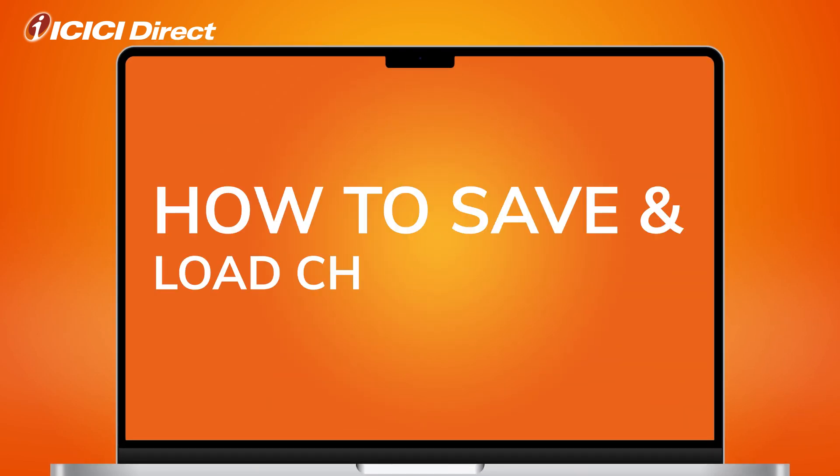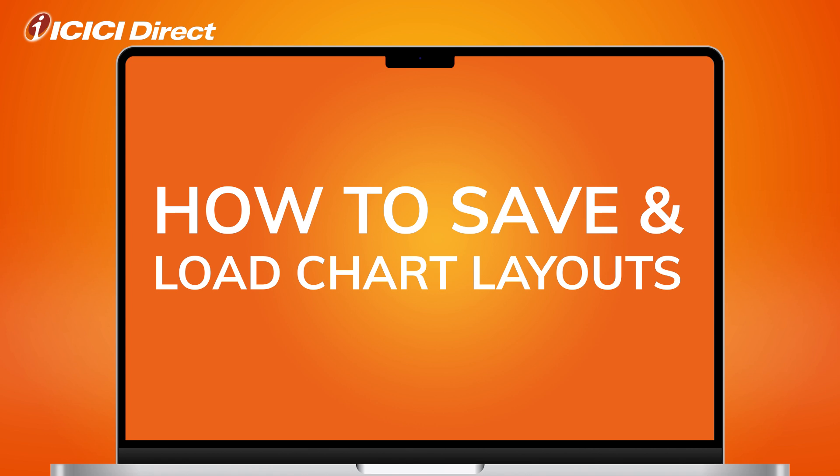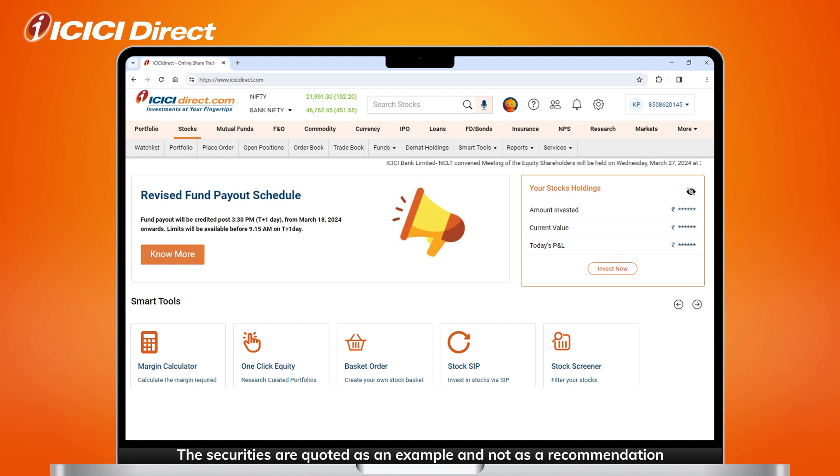If you've always wanted to keep track of a stock but didn't know how, you're in luck. Welcome to a tutorial on saving and loading chart layouts through the watchlist on ICICI Direct. Once you're logged in, click on the Watchlist tab.